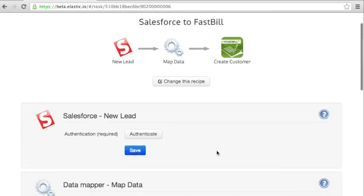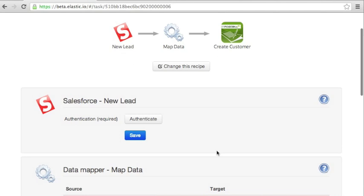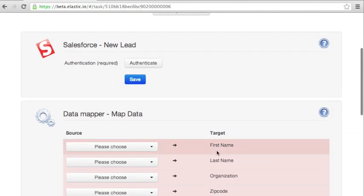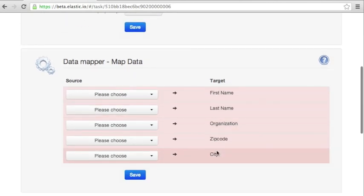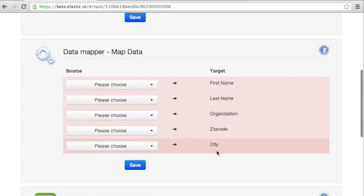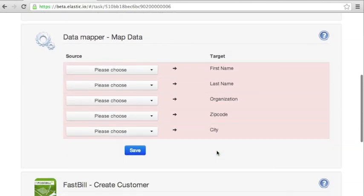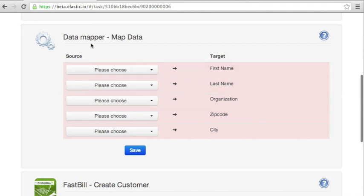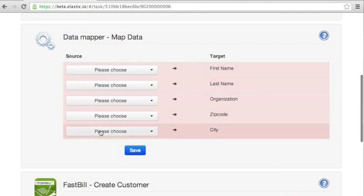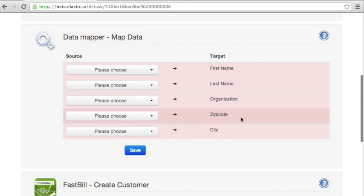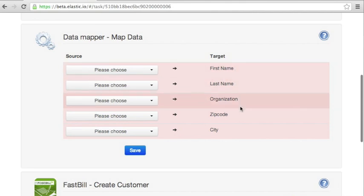And now we need to configure the integration flow. First we're going to cover the data mapper. On the left hand side, you see the data produced by Salesforce. And on the right hand side, you see the data consumed by FastBill.